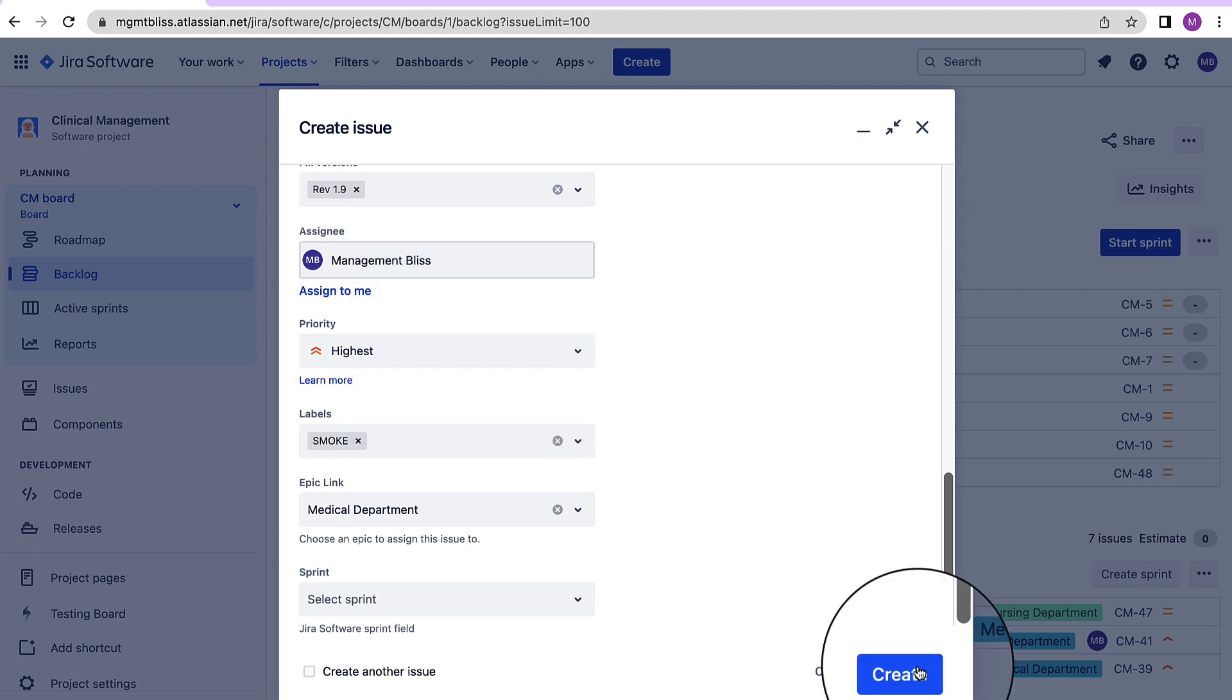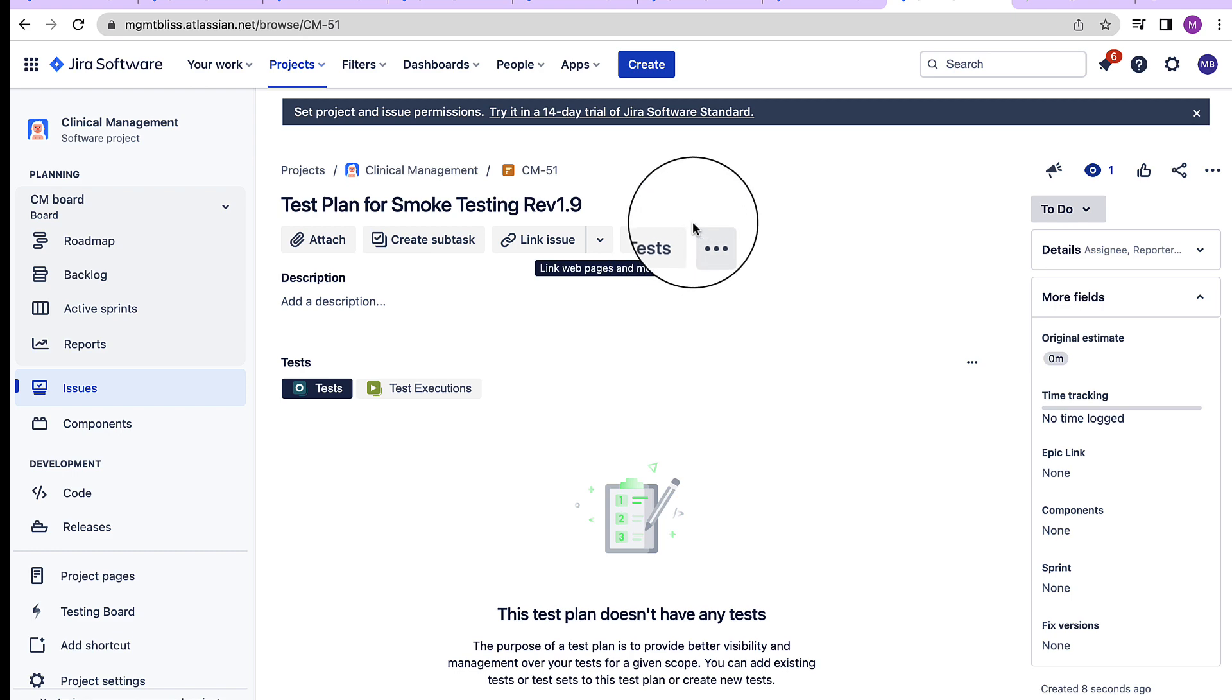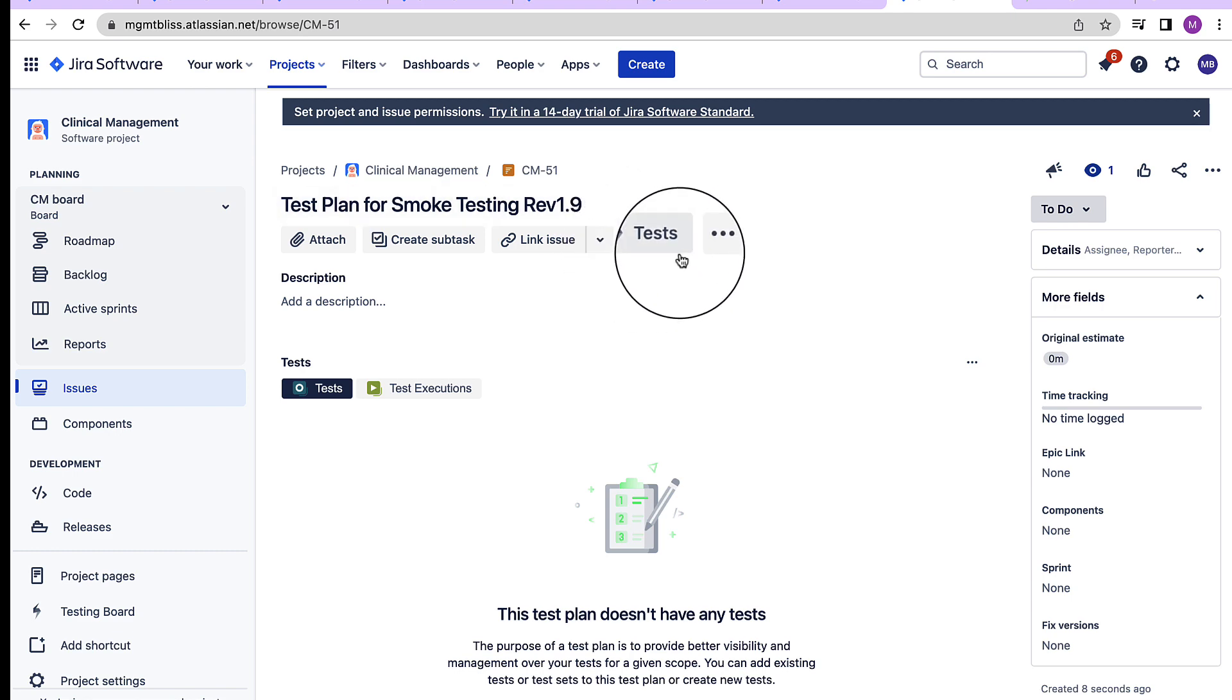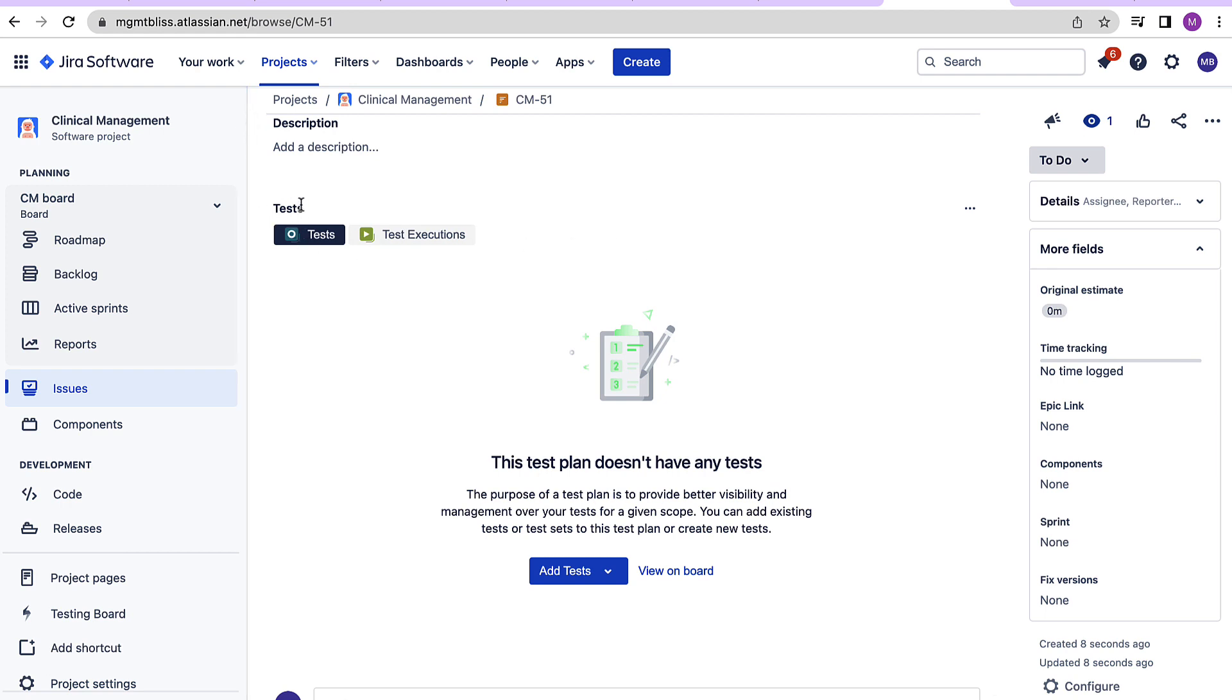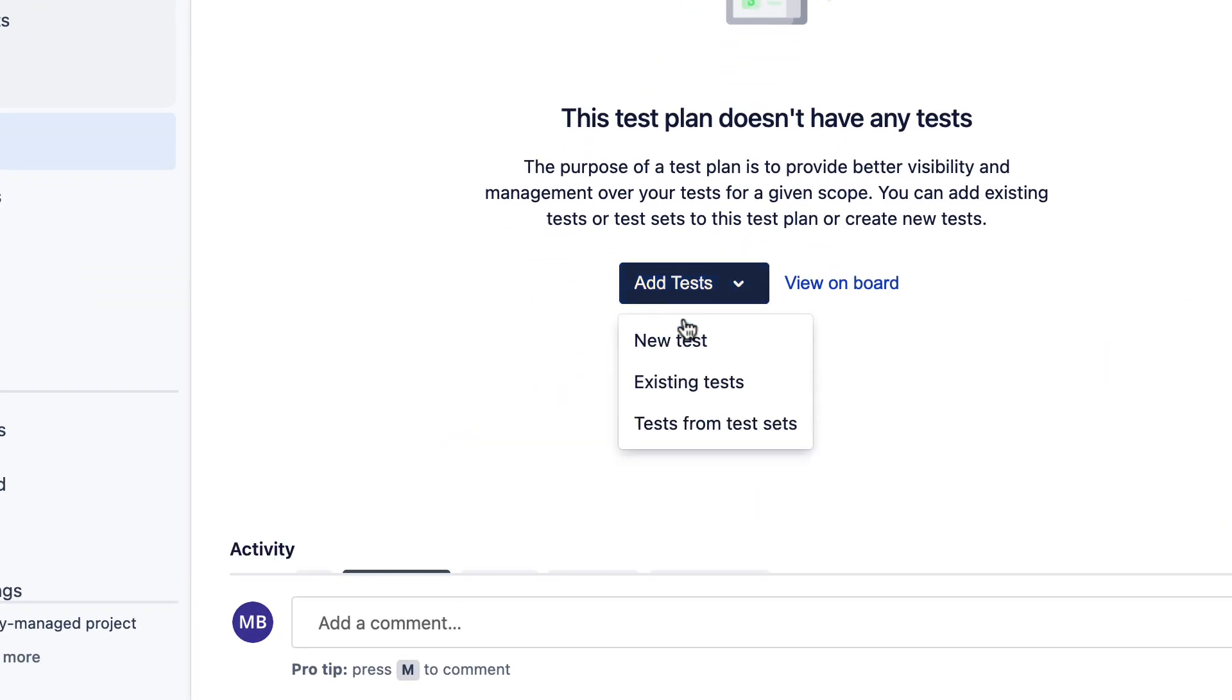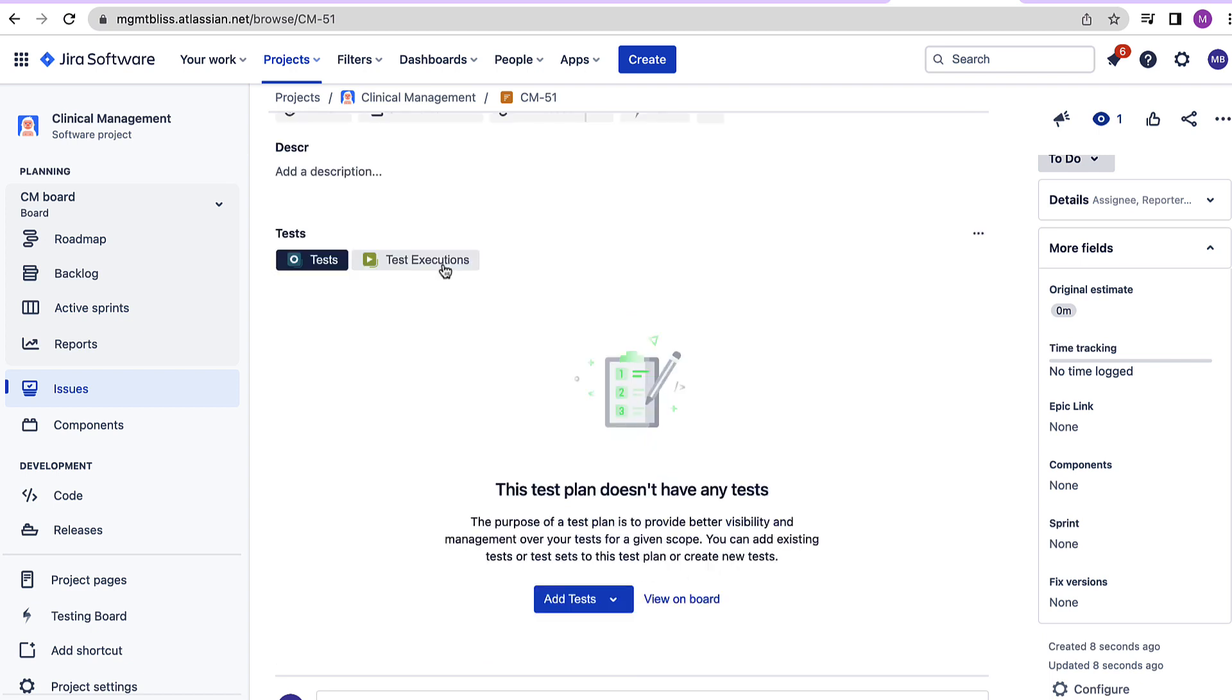Let's have a look into it. So with test plans we have this tests tab added. Let's click over here, it takes us to this section where we have tests as well as test execution. Here we can add the test cases, we can create new test cases, we can add the test cases the ones which are existing, also we can add the test cases directly from test sets.